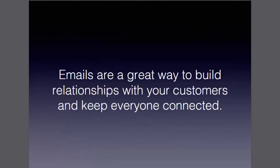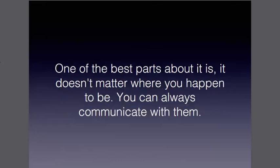Emails are a great way to build relationships with your customers and keep everyone connected and updated. And one of the best things about this is that it doesn't matter where you are when you want to do this because you could be in Hawaii and still keep up with everybody and everything going on.